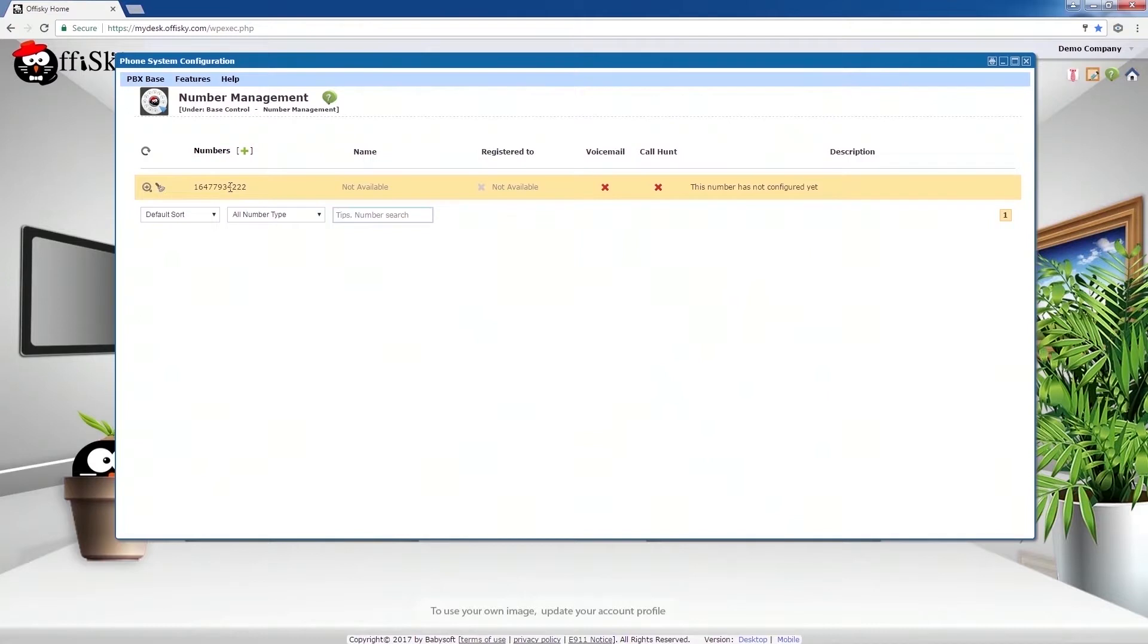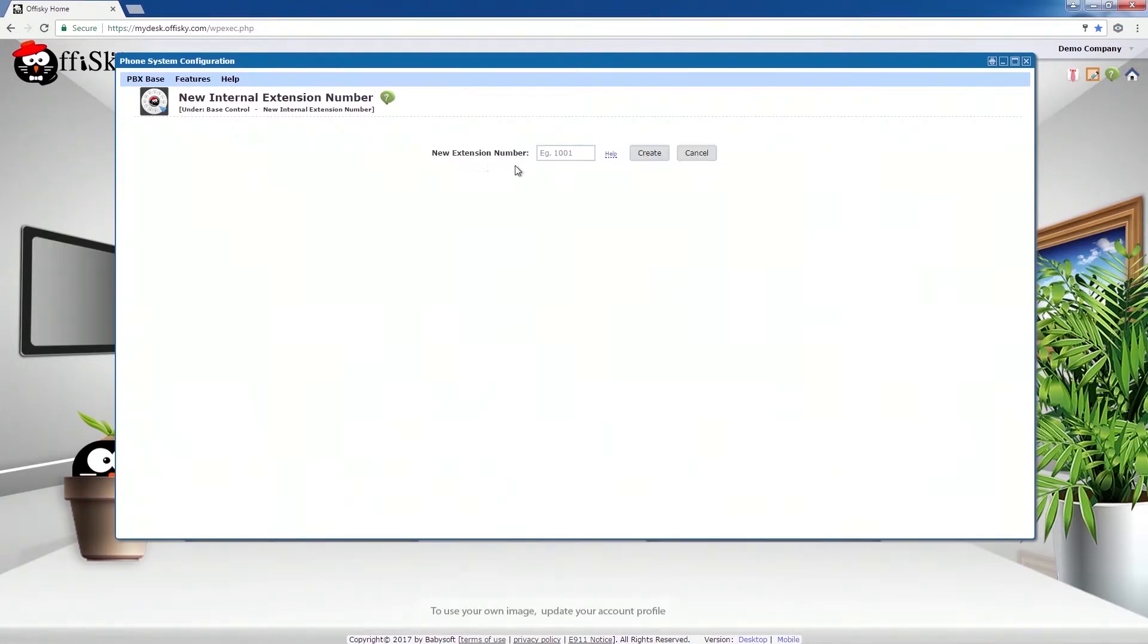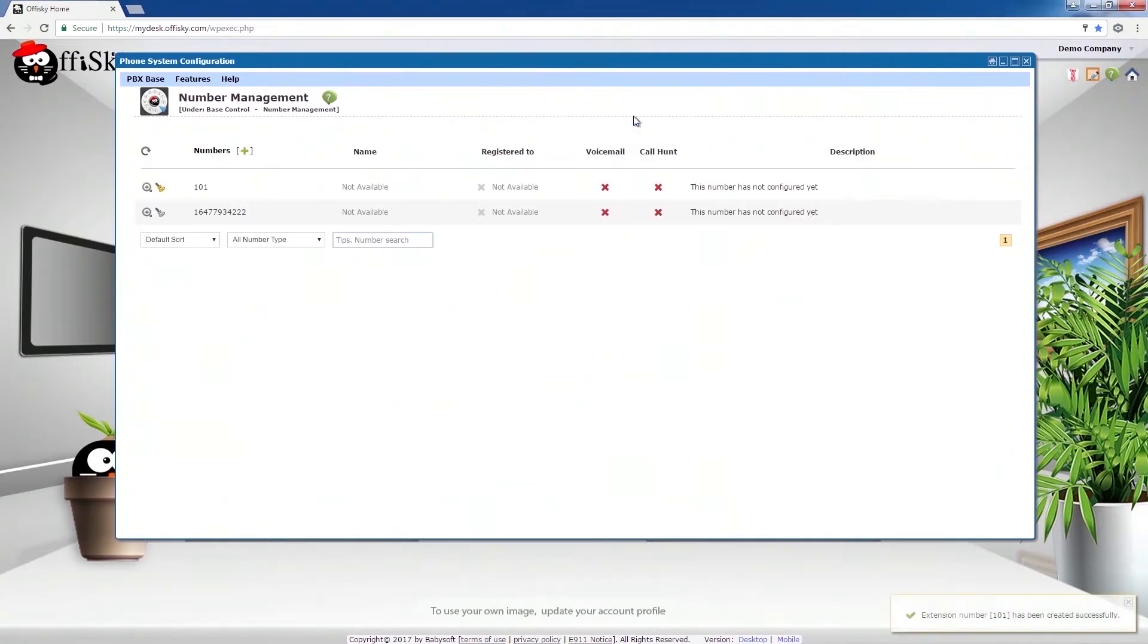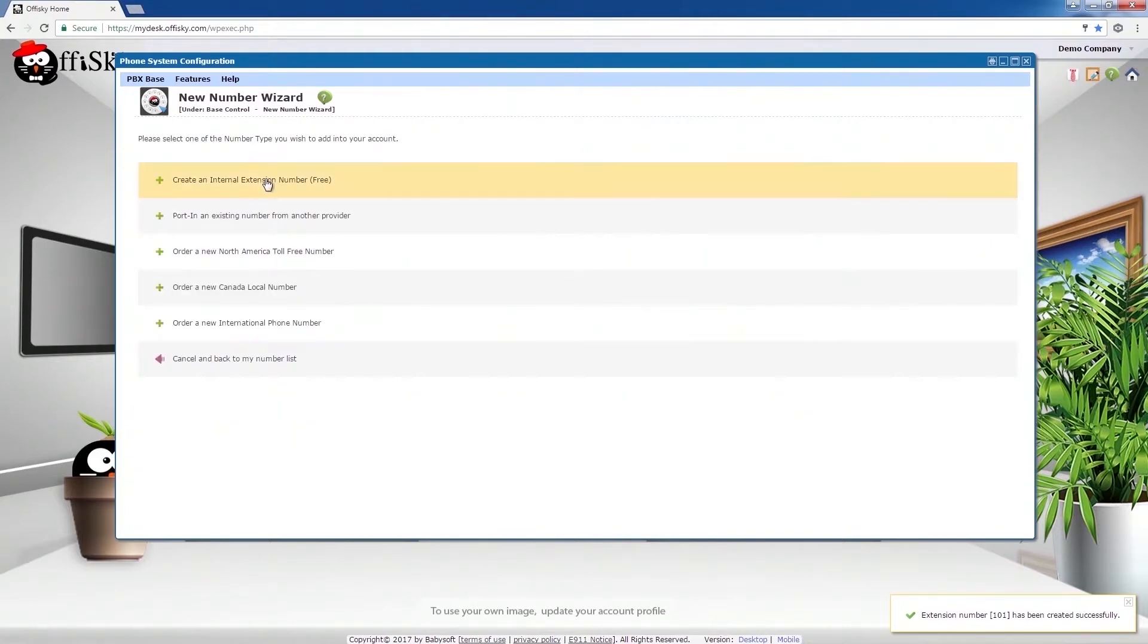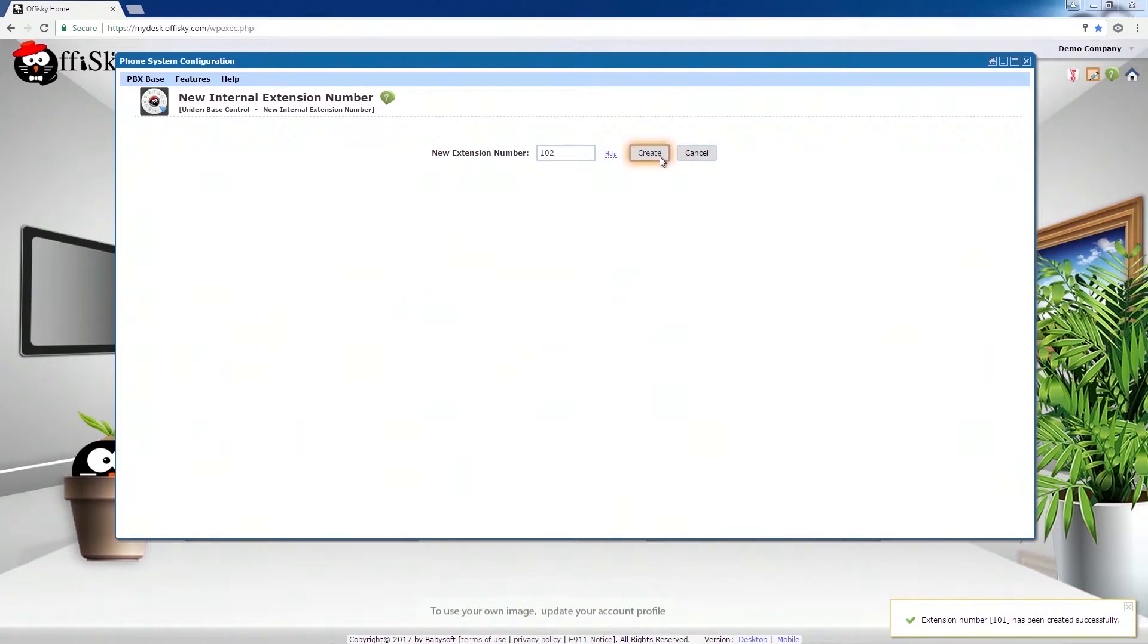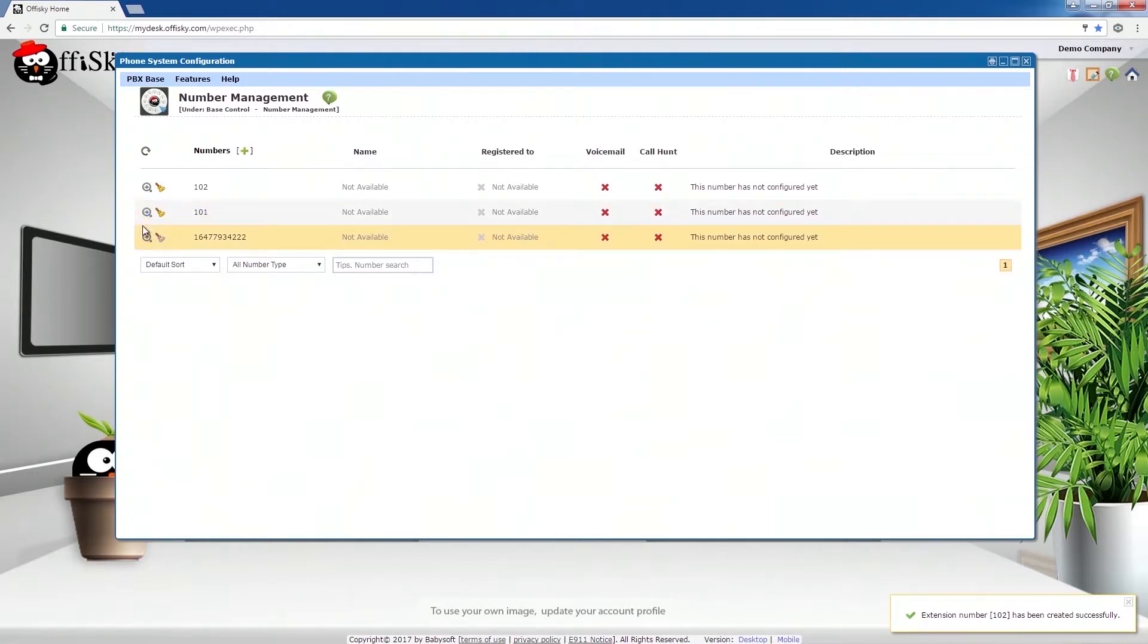You now see the number is listed here and is ready to use. I'm going to add another extension number for internal calling. Select Create Internal Extension Number. Enter the extension number and click on Create. Now, the new extension number is also here. Add another. Now, all three numbers are listed here and is ready to use. One phone number and two extension numbers.